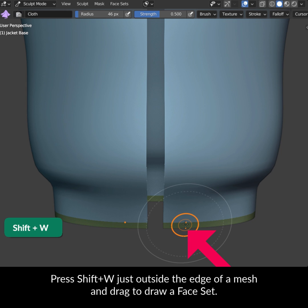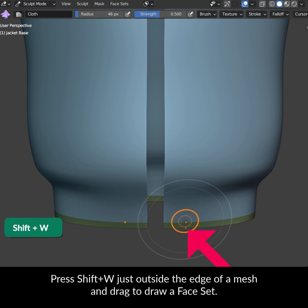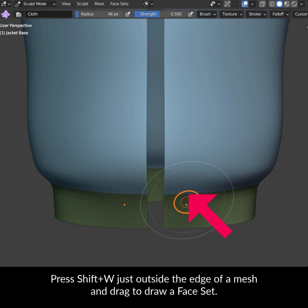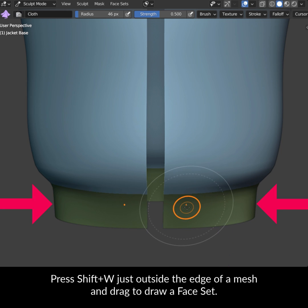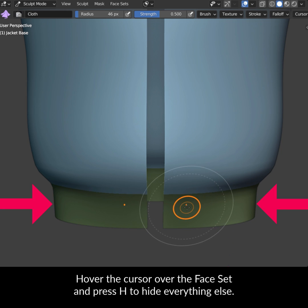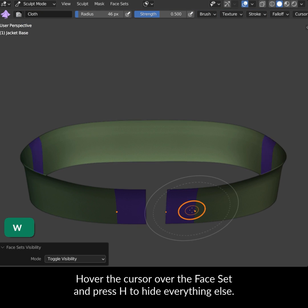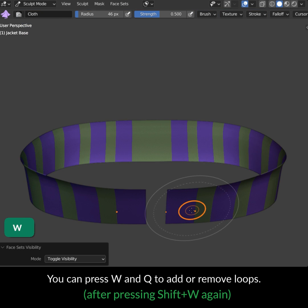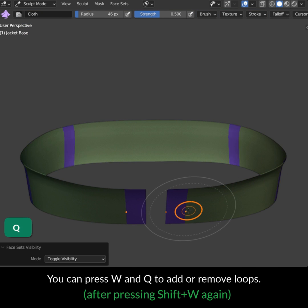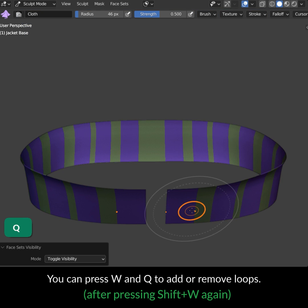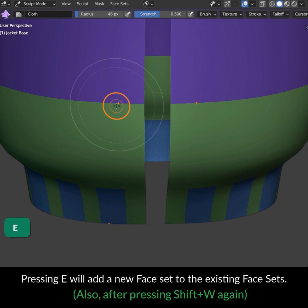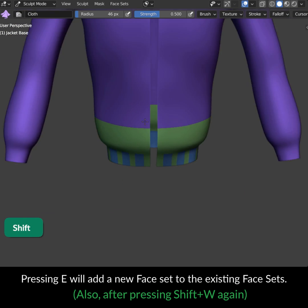Press Shift+W just outside the edge of a mesh and drag to draw a faceset. Hover the cursor over the faceset and press H to hide everything else. You can press W and Q to add or remove loops. Pressing E will add a new faceset to the existing facesets.